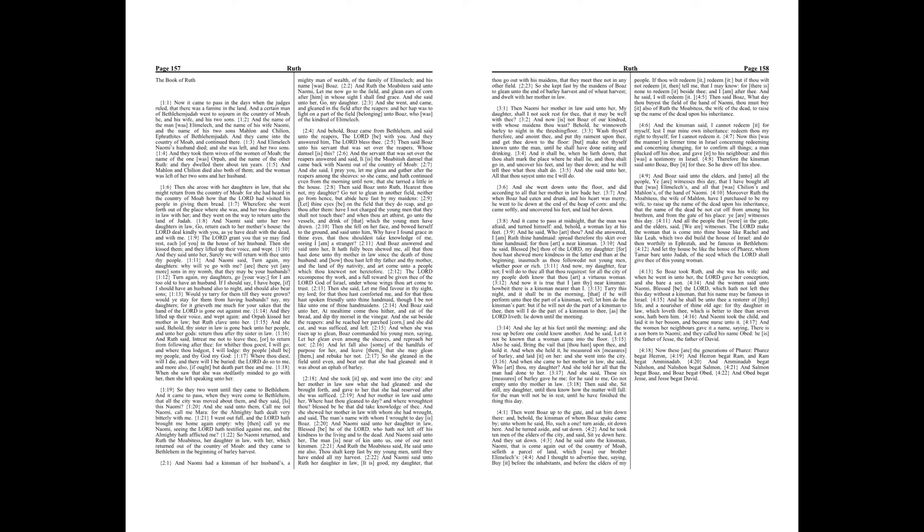If I should say I have hope, if I should have a husband also tonight and should also bear sons, would ye tarry for them till they were grown? Would ye stay for them from having husbands? Nay, my daughters, for it grieveth me much for your sakes that the hand of the Lord is gone out against me.